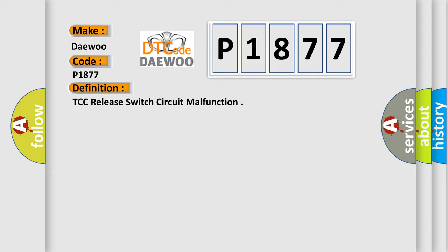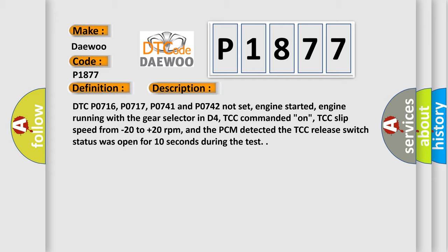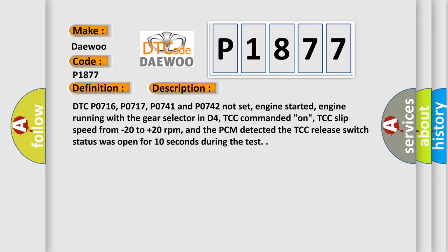Here is a short description of this DTC code. DTC P0716, P0717, P0741, and P0742 not set, engine started, engine running with gear selector in D4.